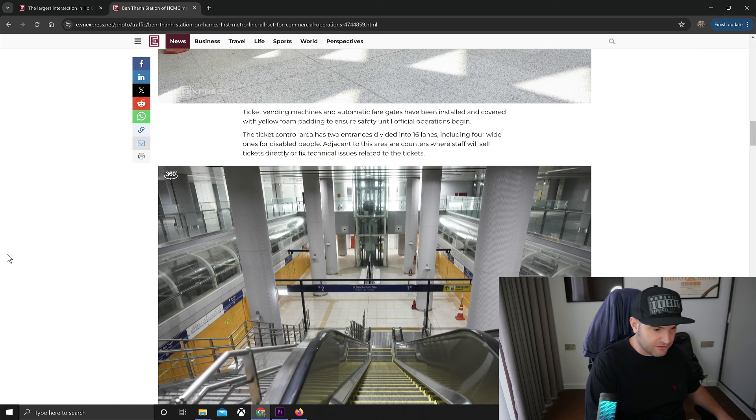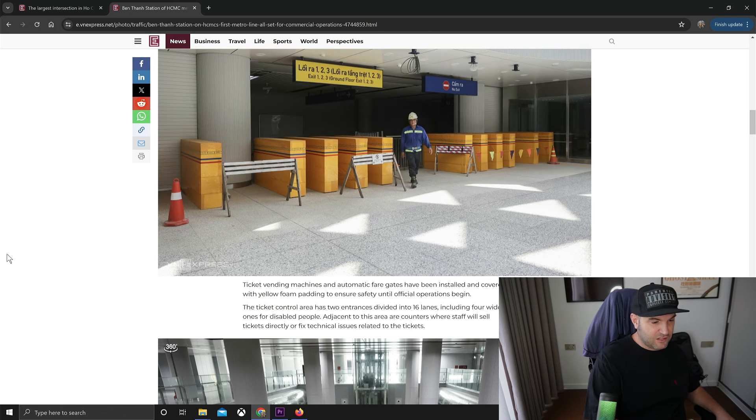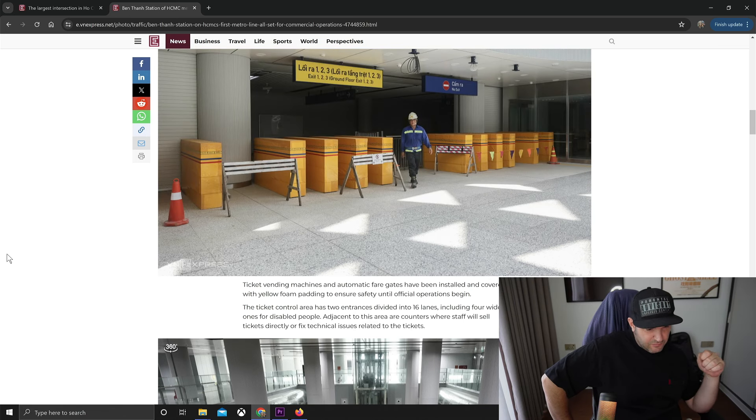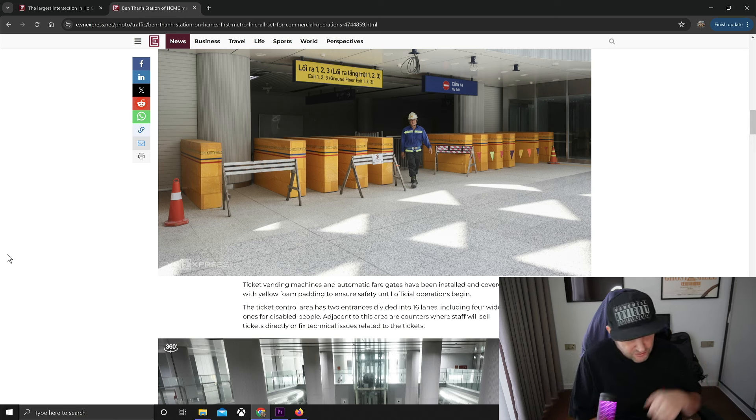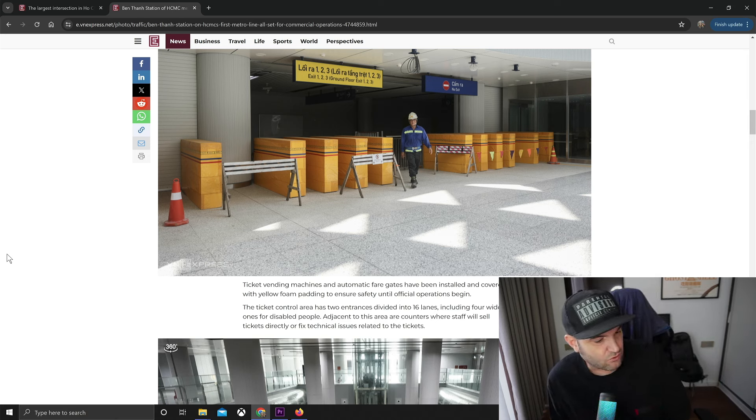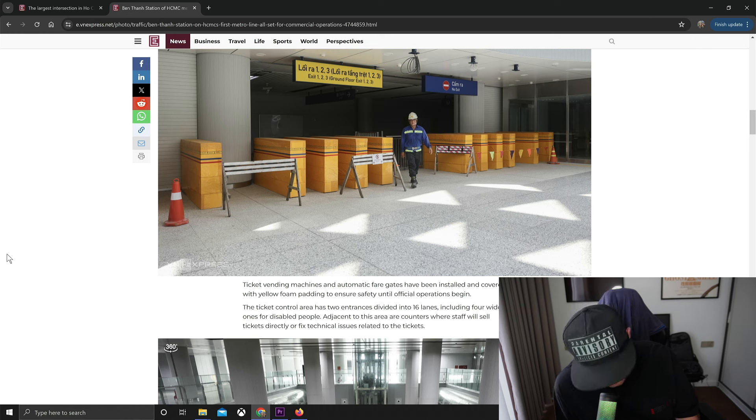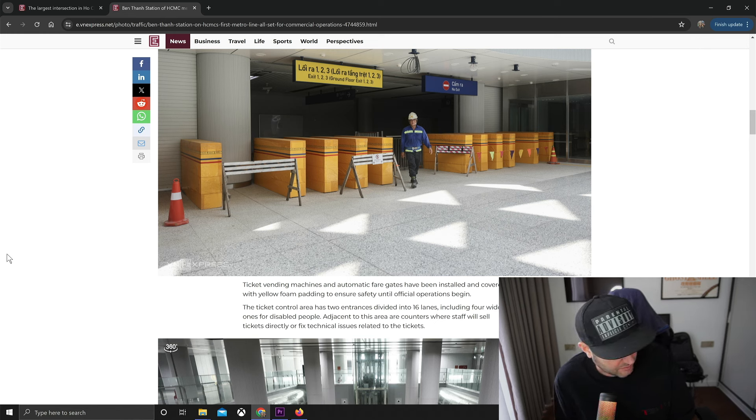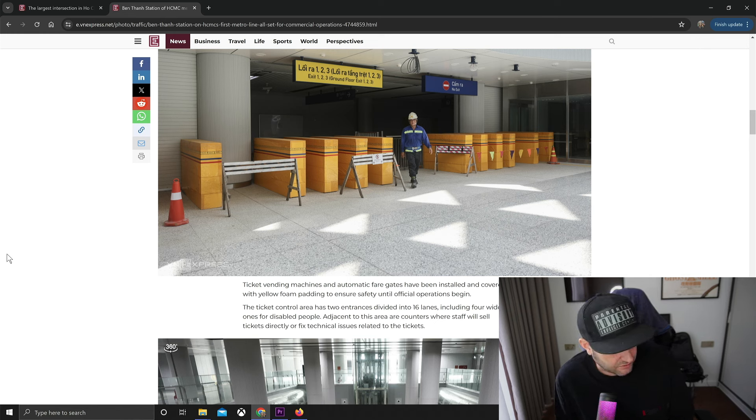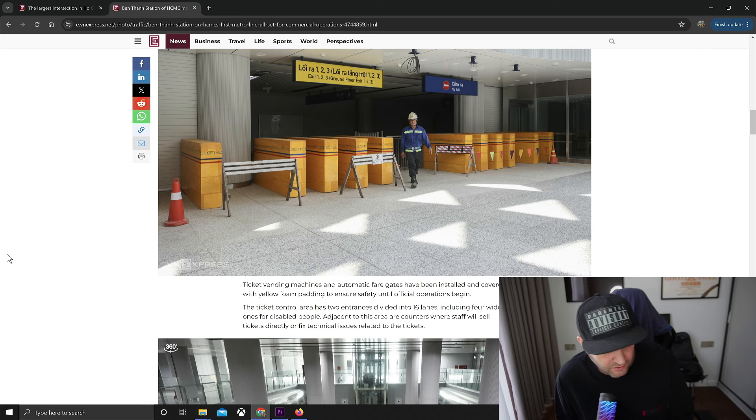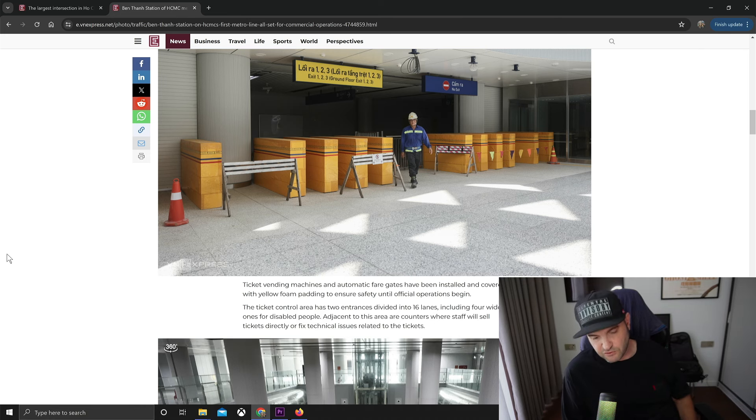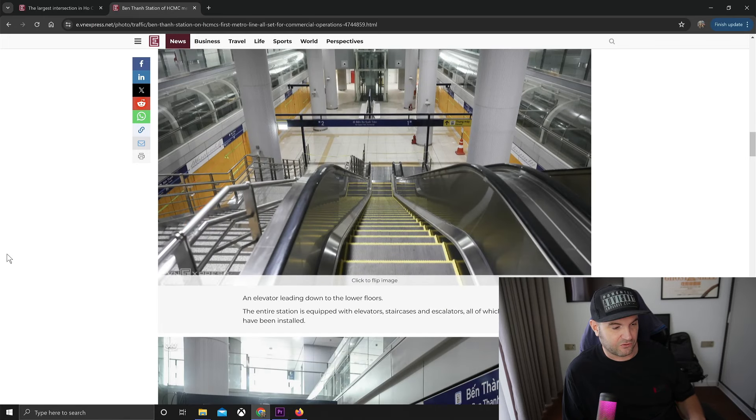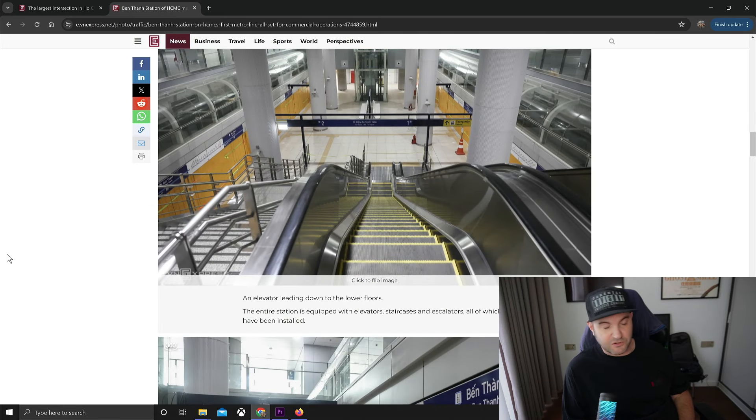Ticket vending machines and automatic fare gates have been installed. The ticketing area has two inches divided into 16 lanes, including four wide ones for disabled people. Counter staff will sell tickets directly or fix technical issues. So just like any subway system, if you don't know what you're doing, just go up to the booth and tell them where you're going to go.